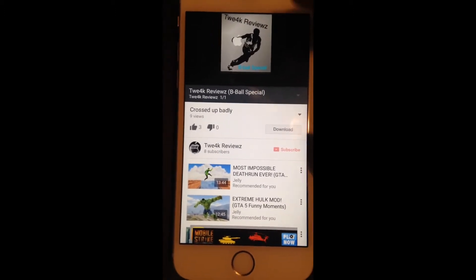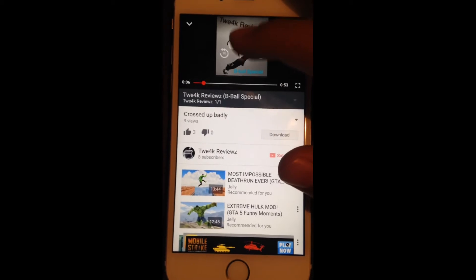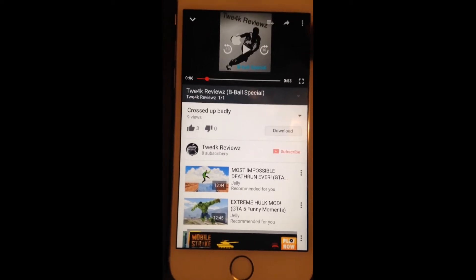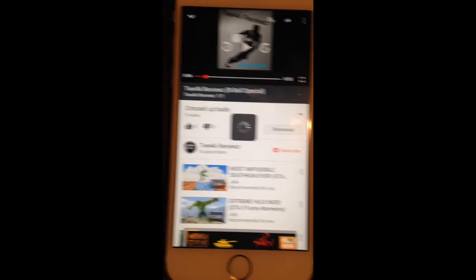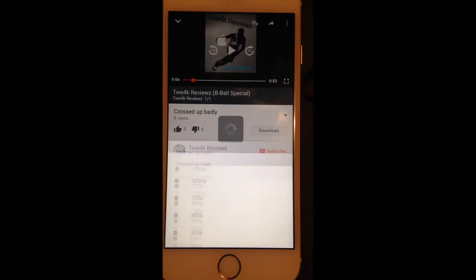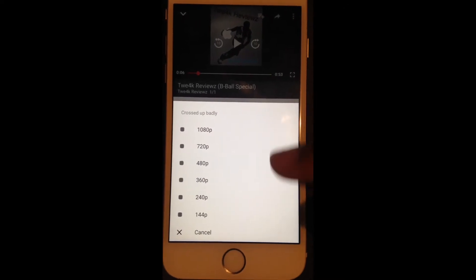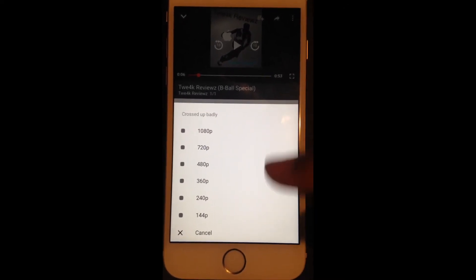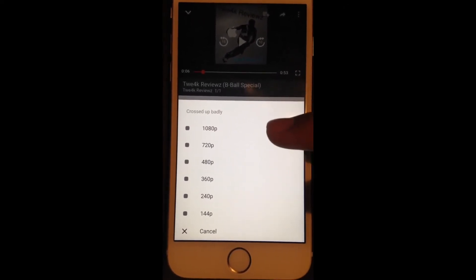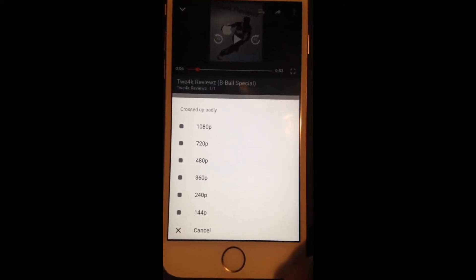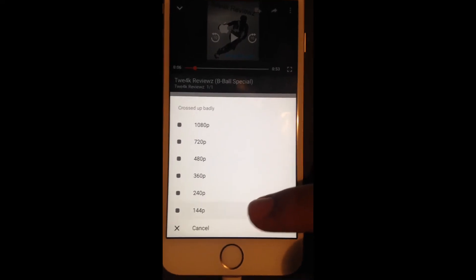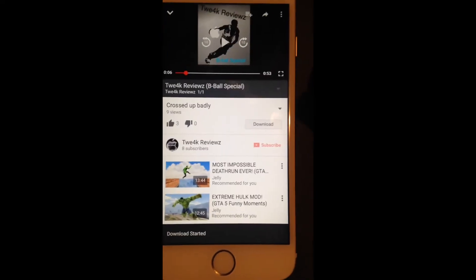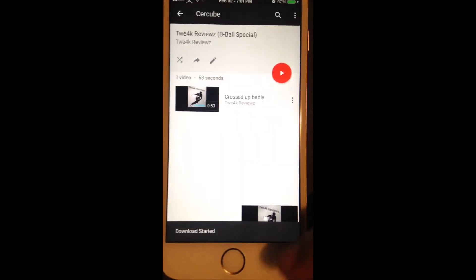All you gotta do is click download and it should come up with a bunch of qualities. You just click whatever one you want. I'll just click the lowest one because it's fastest. Click that and the download started.